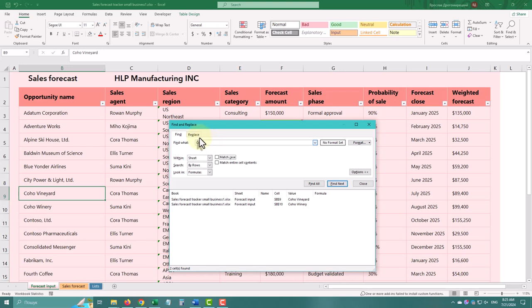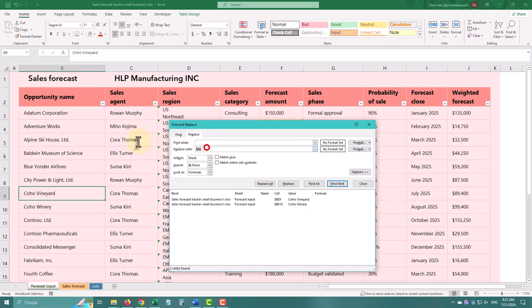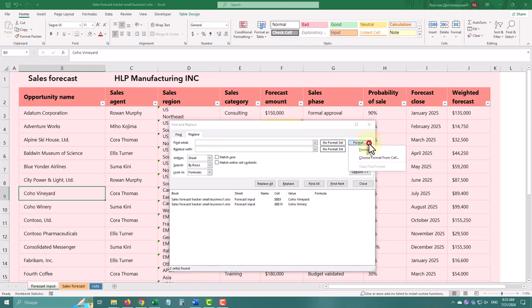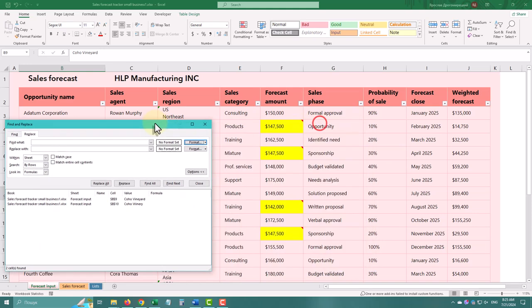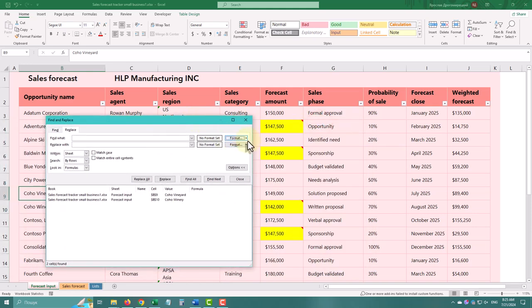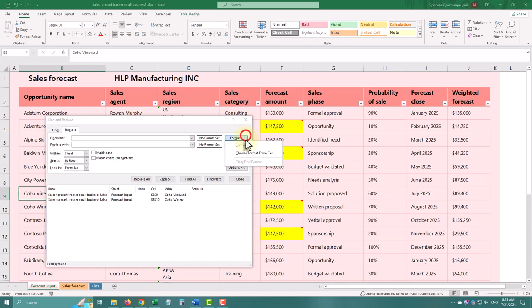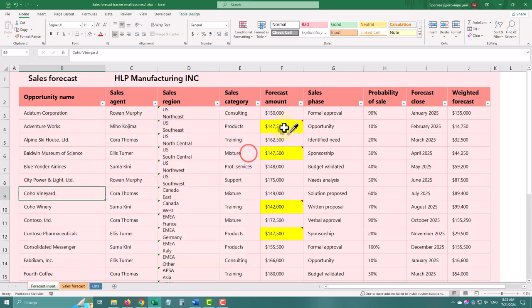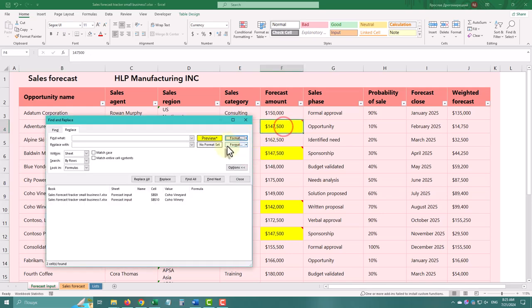You can also find and replace based on cell formatting. Click on Options in the dialog box, then Format to specify the formatting criteria. For example, let's find all the cells with a yellow fill and replace their values.